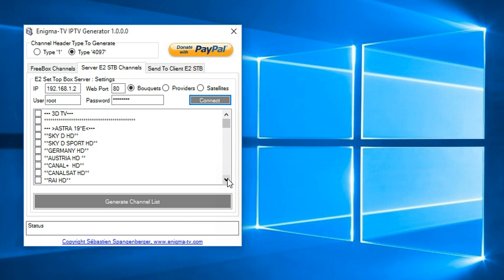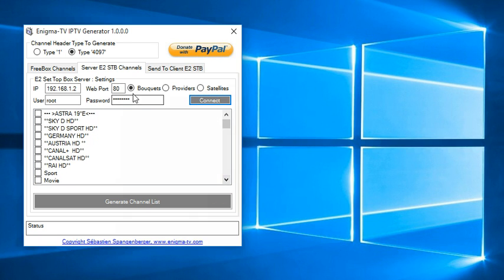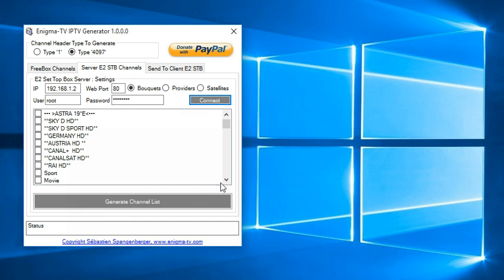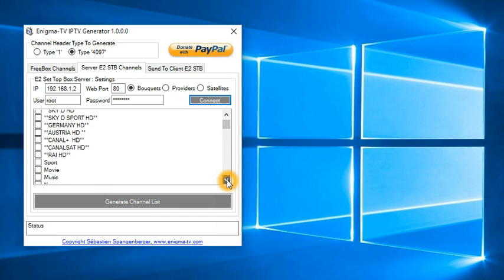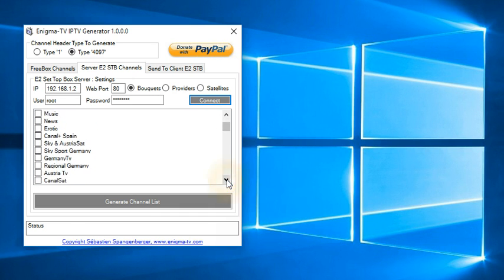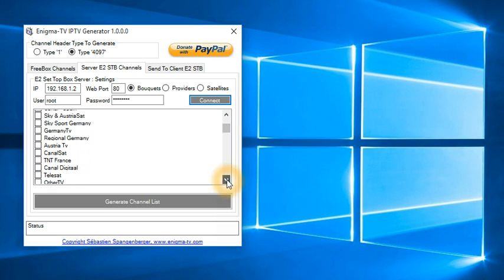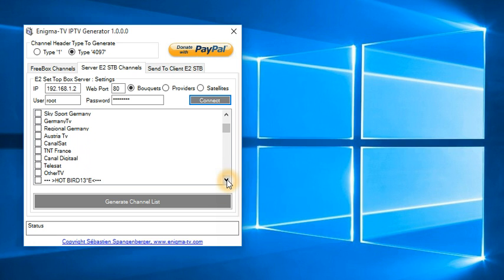In here, now you can see all the provider lists. You have the choice to select buckets, provider and satellites. I am now selecting buckets. And from here, you can select which bucket or selection you want to bring on the other box, on your client box.